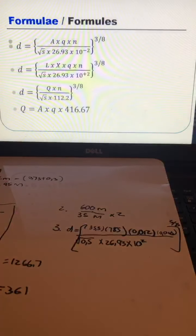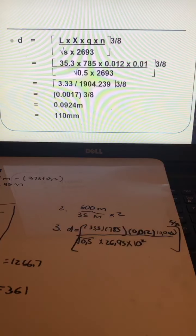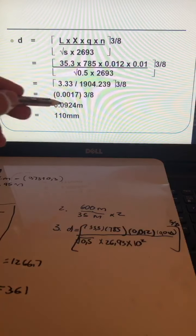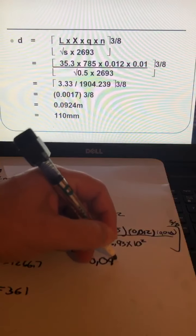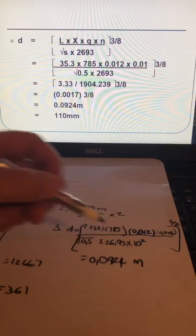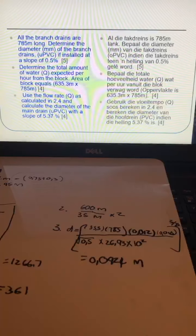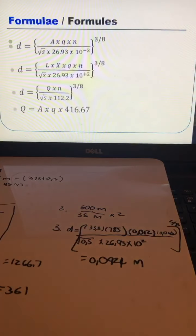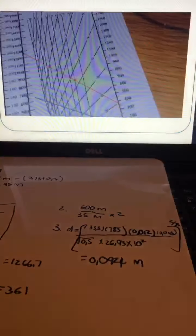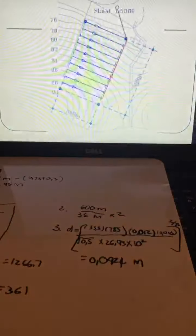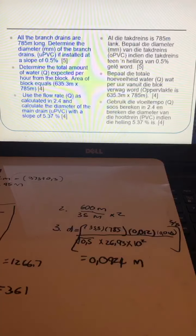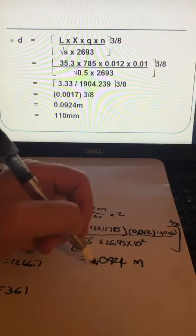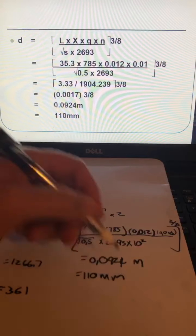Calculating all of that gives d equals 0.094 meters. Since pipes only come in specific sizes, the closest available diameter is 110 millimeters. We'll look at the pipe size selection in more detail in the next video.